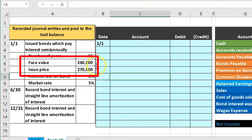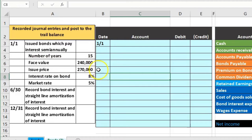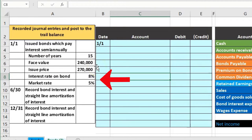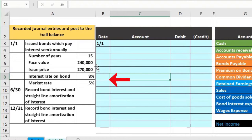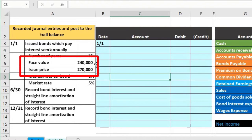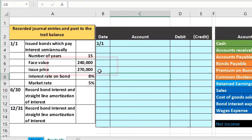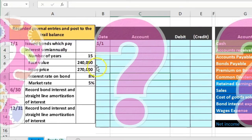We need to understand that there's a relationship there. Although if they give us these two numbers, the face value and issue price, then we don't even need to know what the interest rates are, either the bond rate or the market rate, because this is all we need to actually record the bond.